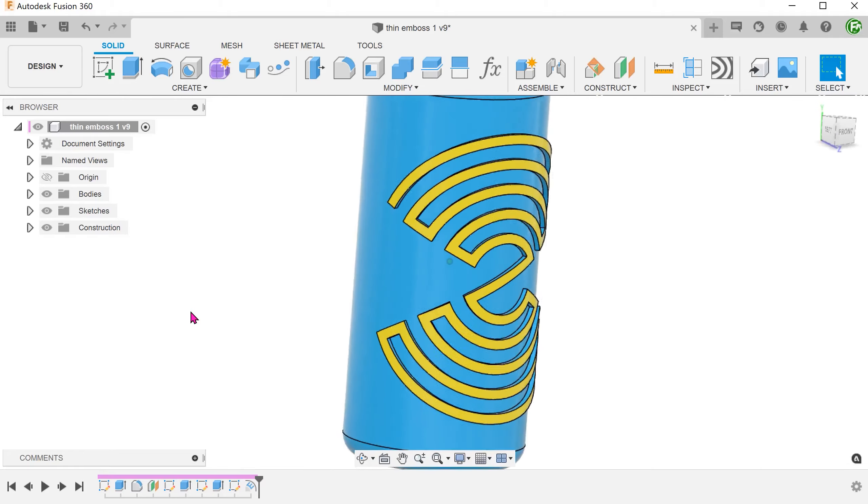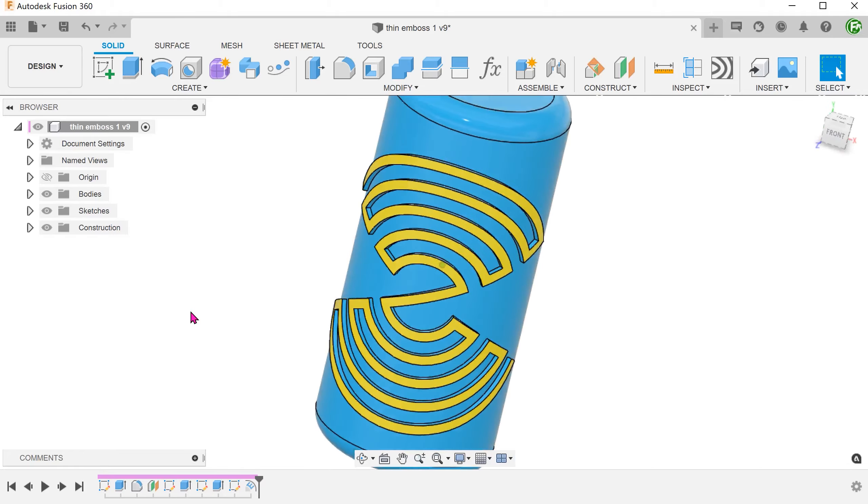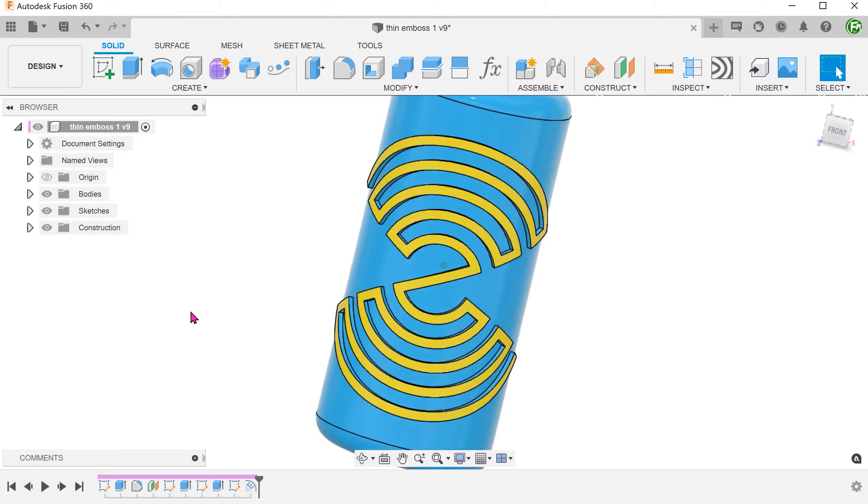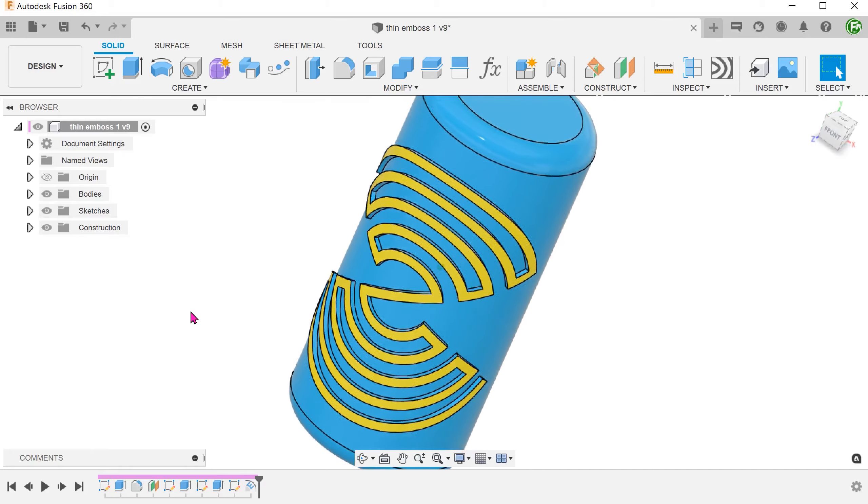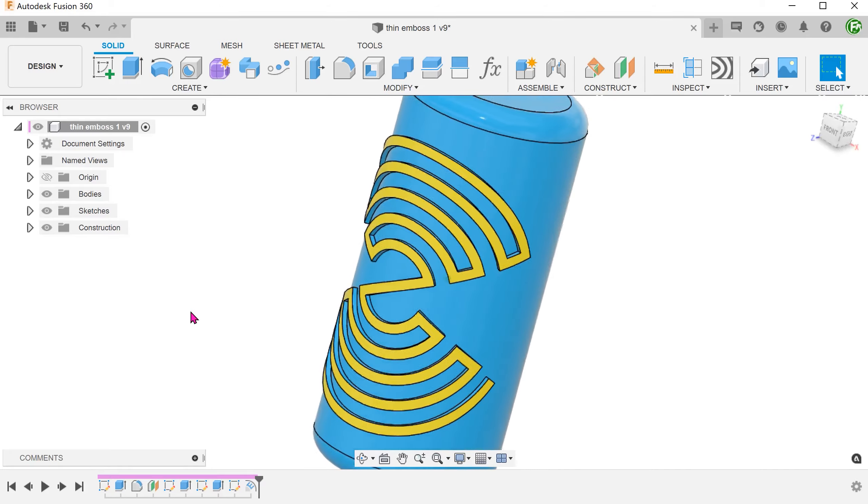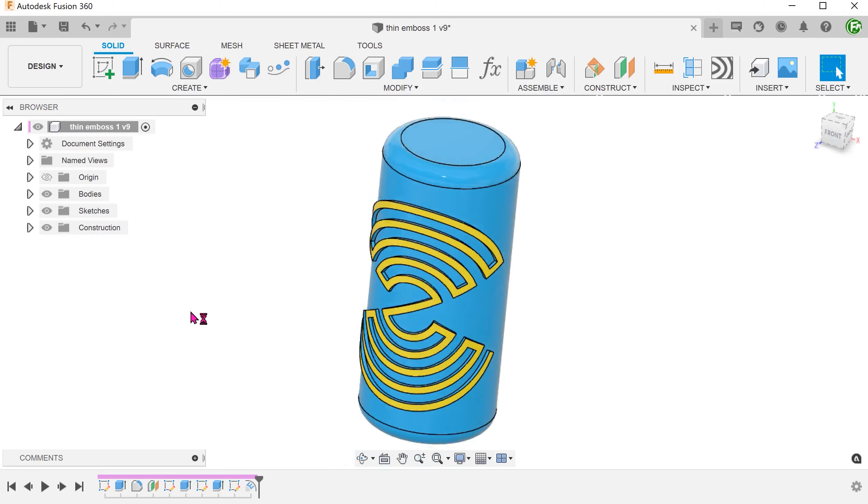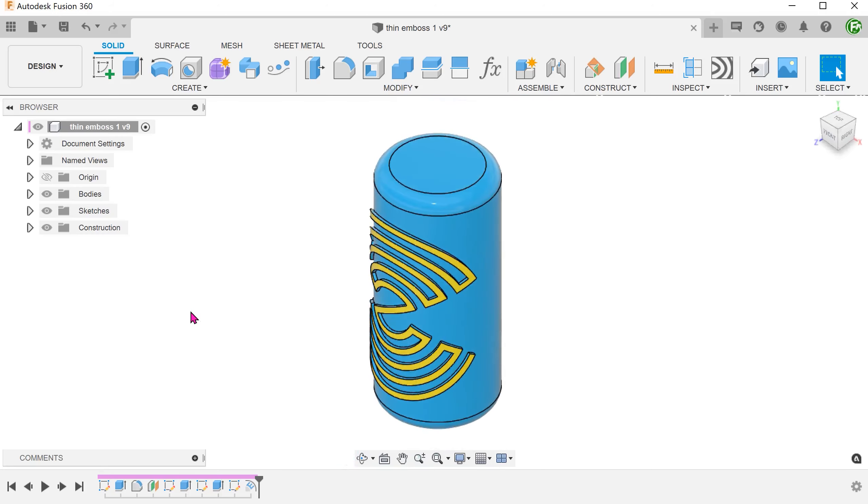It needed the design to be wrapped around the cylinder without any distortion. So this seems like a simple job for the emboss command. The challenge comes during sketching.